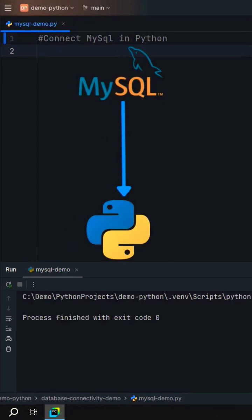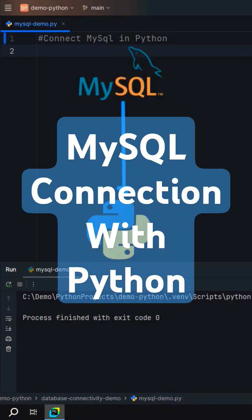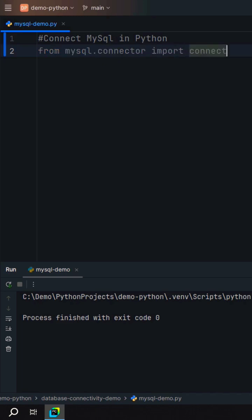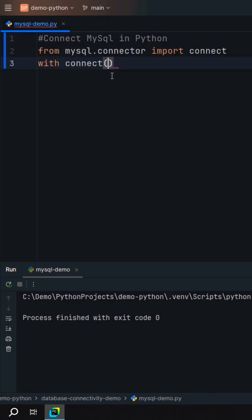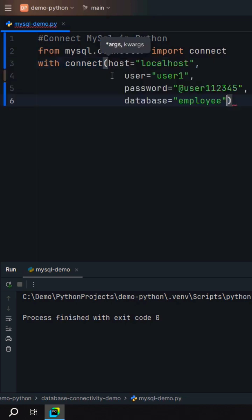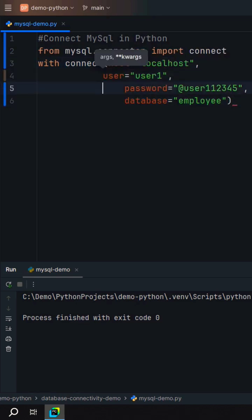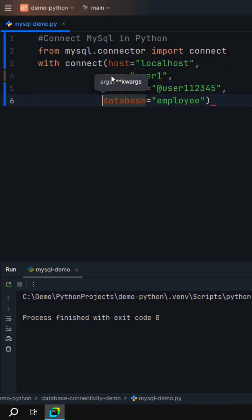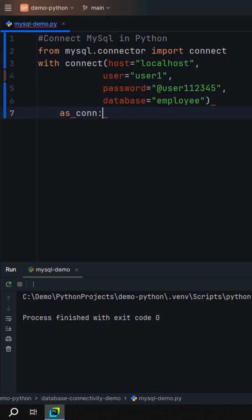To connect MySQL in Python, from the mysql.connector module import the connect method. Use a context manager and call the connect method, passing database arguments like hostname, user, password, and database as the connection.